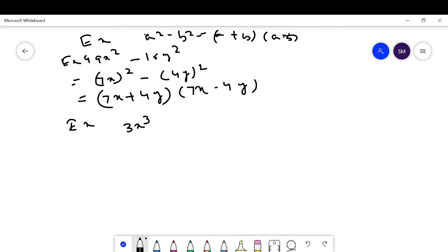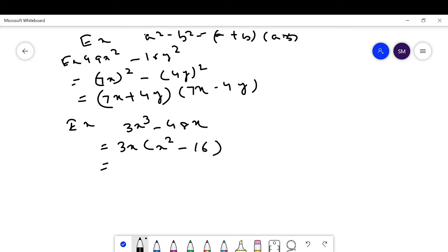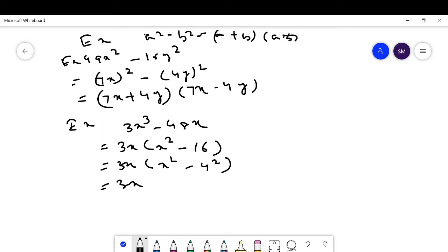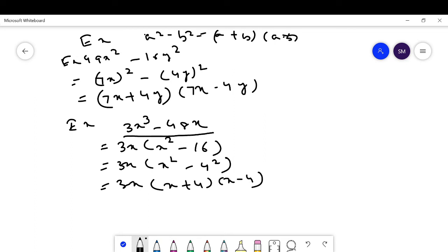Another example: 3x³ - 48x. Take 3x common: 3x(x² - 16). Now x² - 16 can be written as x² - 4², which is in the form a² - b² = (a+b)(a-b). So the factorization is 3x(x + 4)(x - 4).